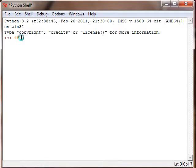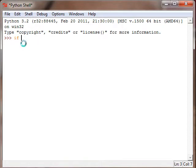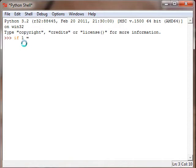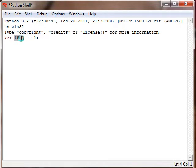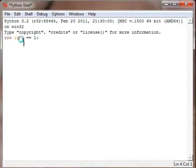If you remember in the last tutorial with the booleans and the logic tests, so if one is equal to one, see we have the if statement, then we have the condition, and if this condition is true then...